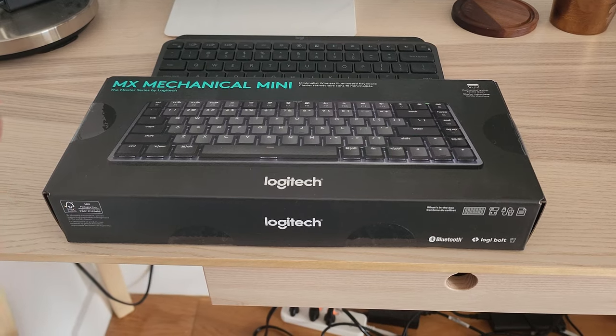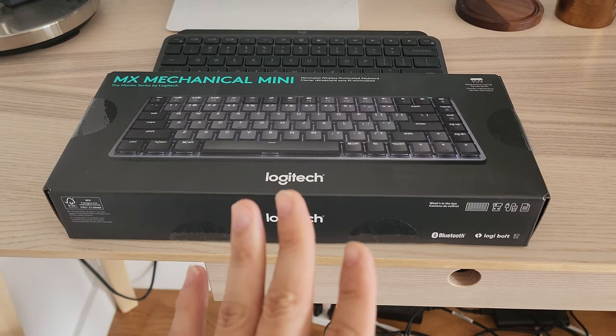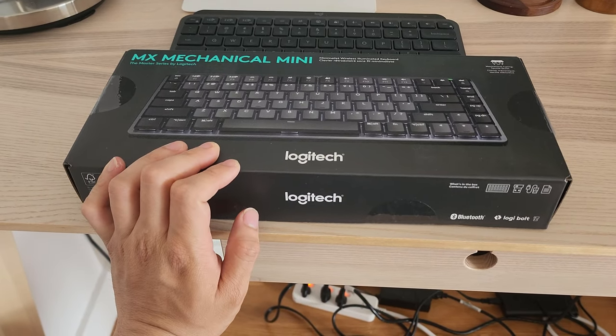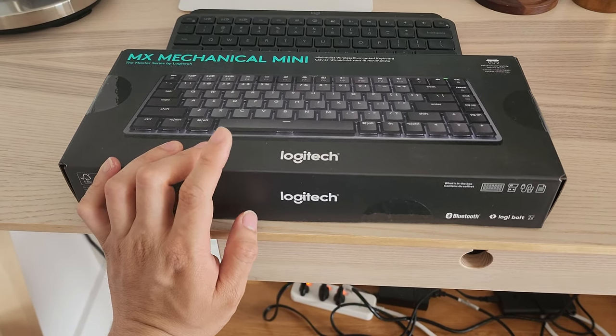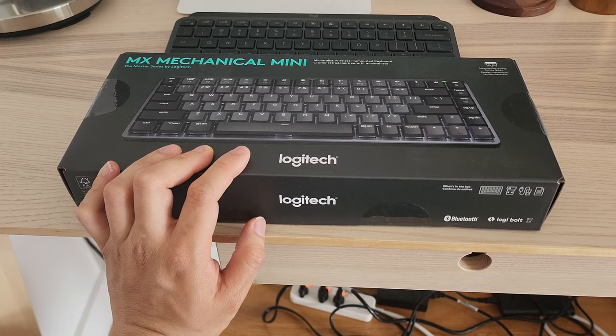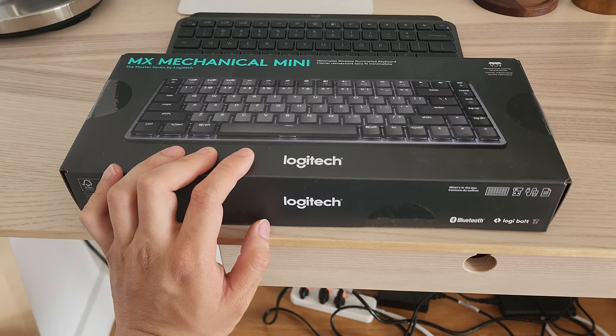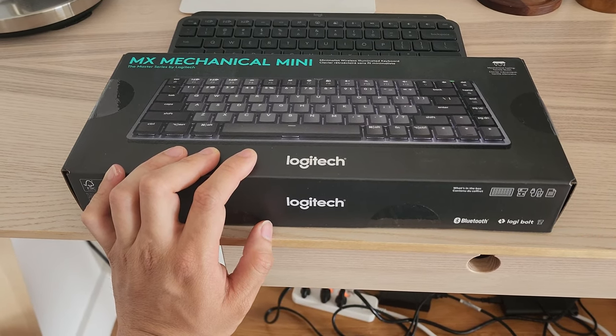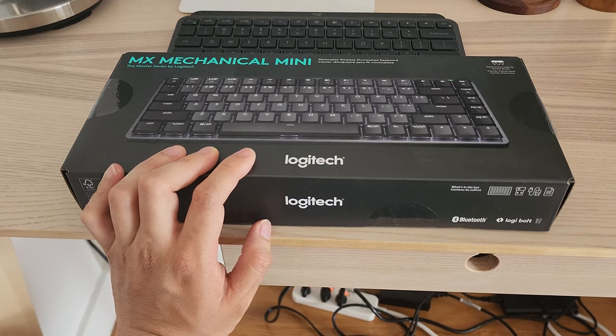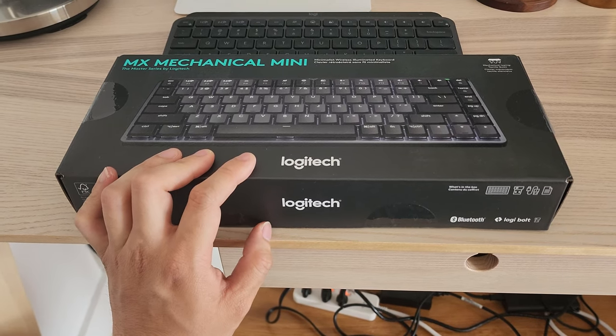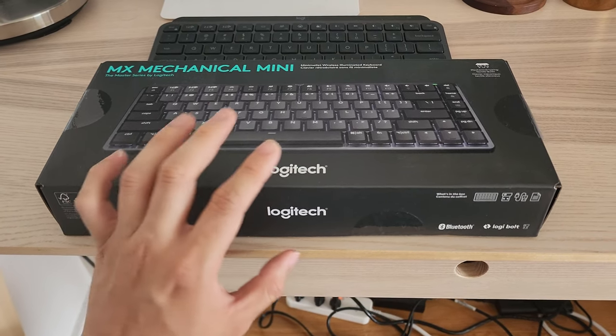This is one of the latest Logitech mechanical keyboards that supposedly uses a similar switch to the famous G-Series mechanical keyboard, the low-profile one.